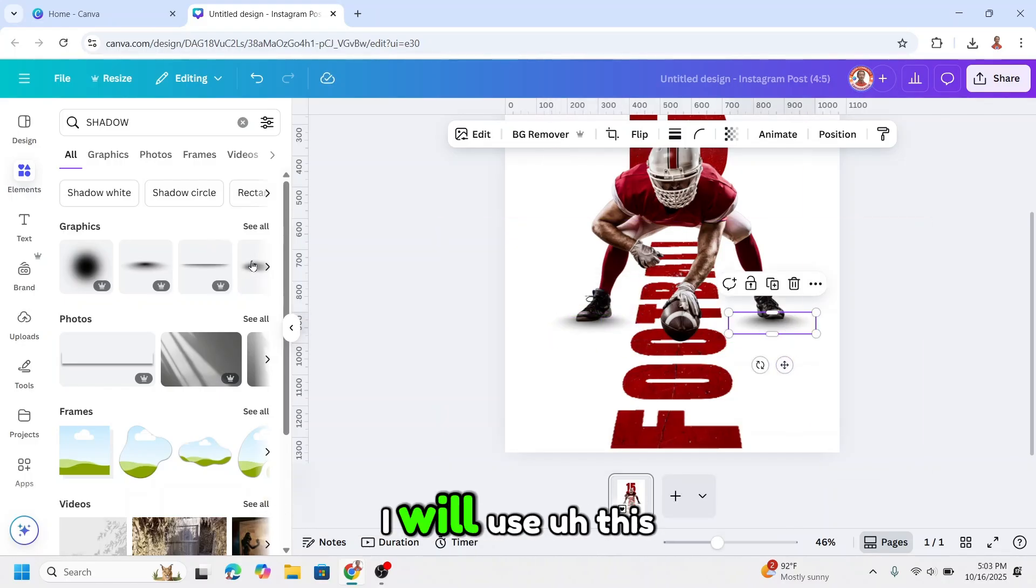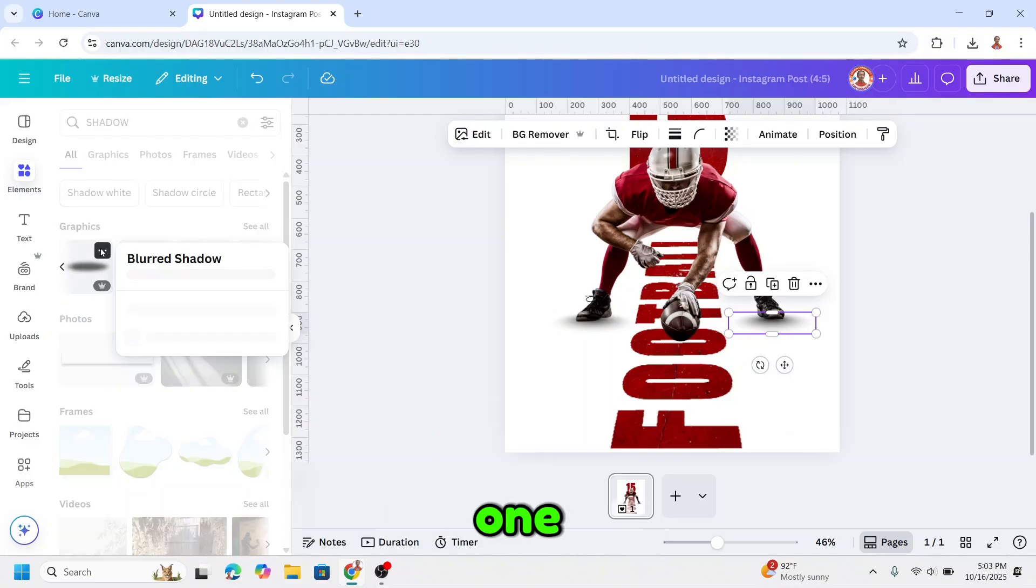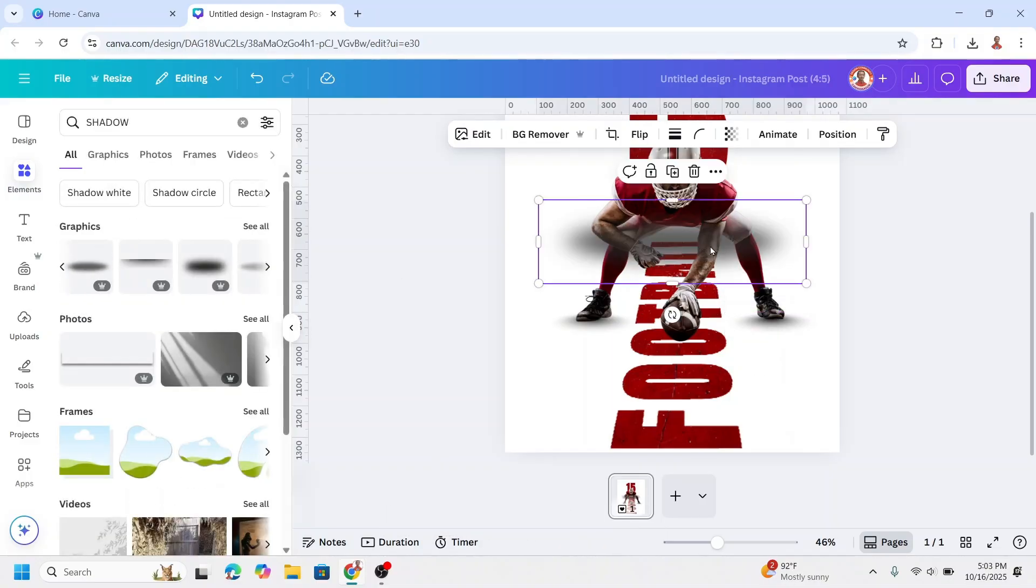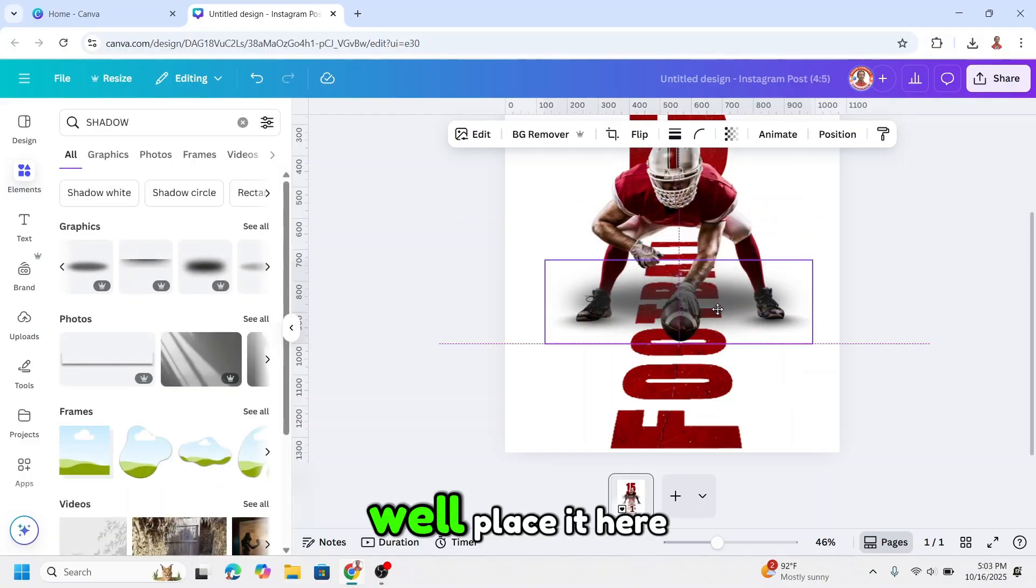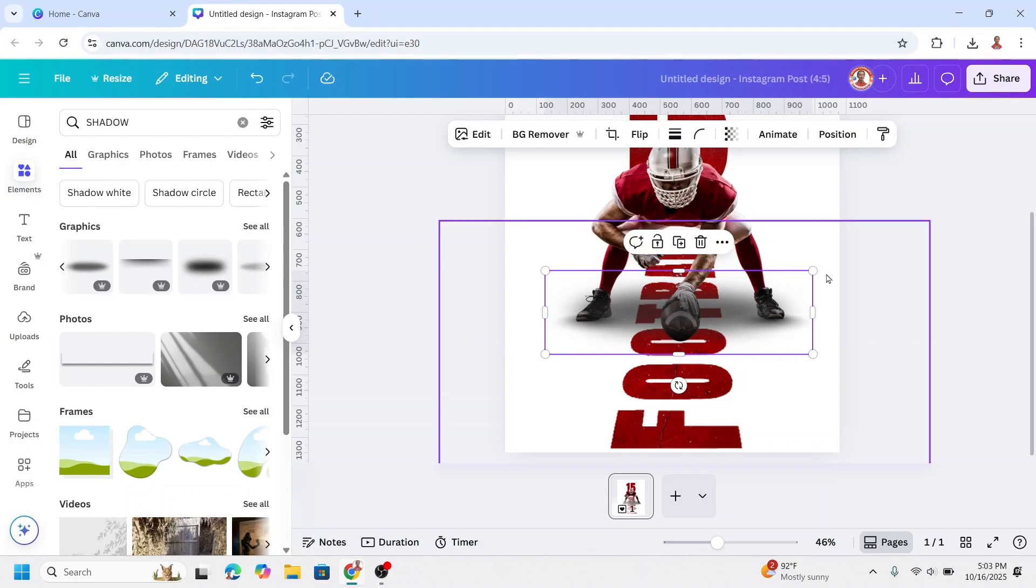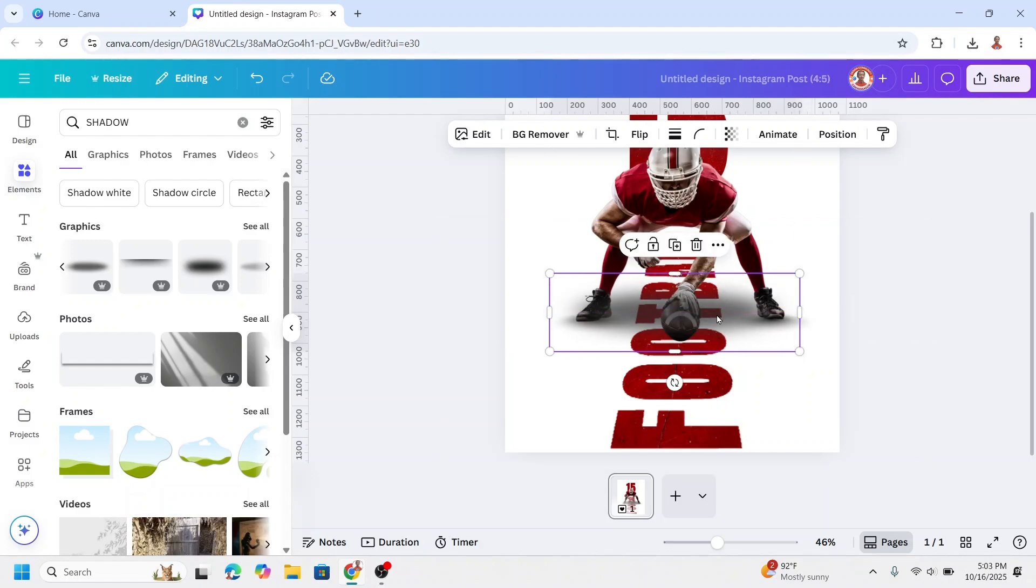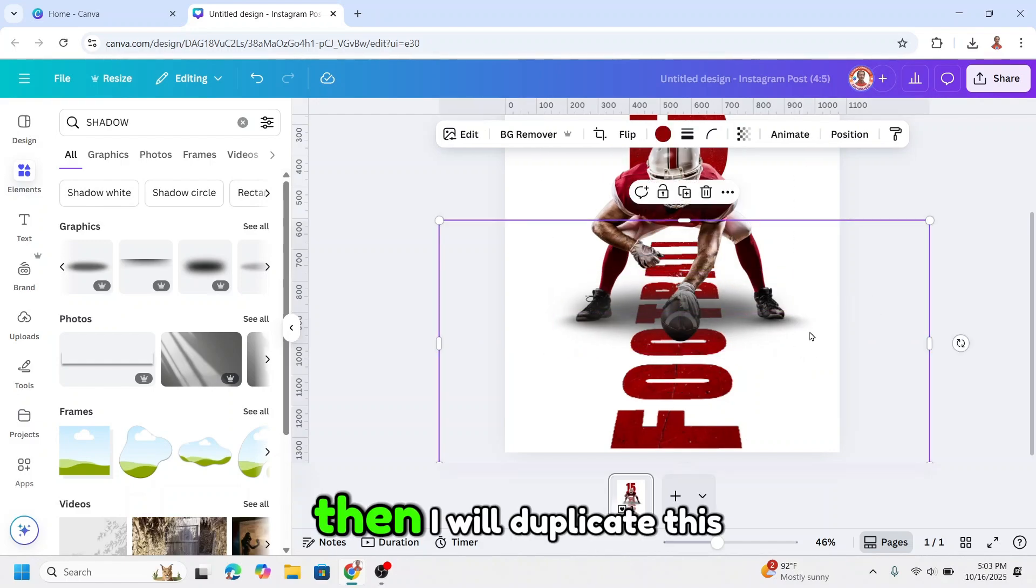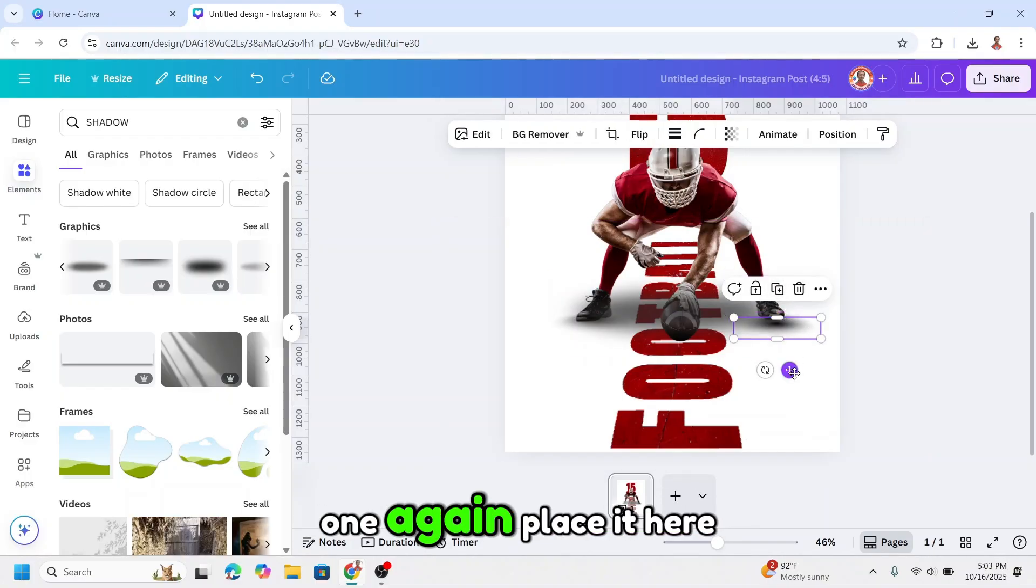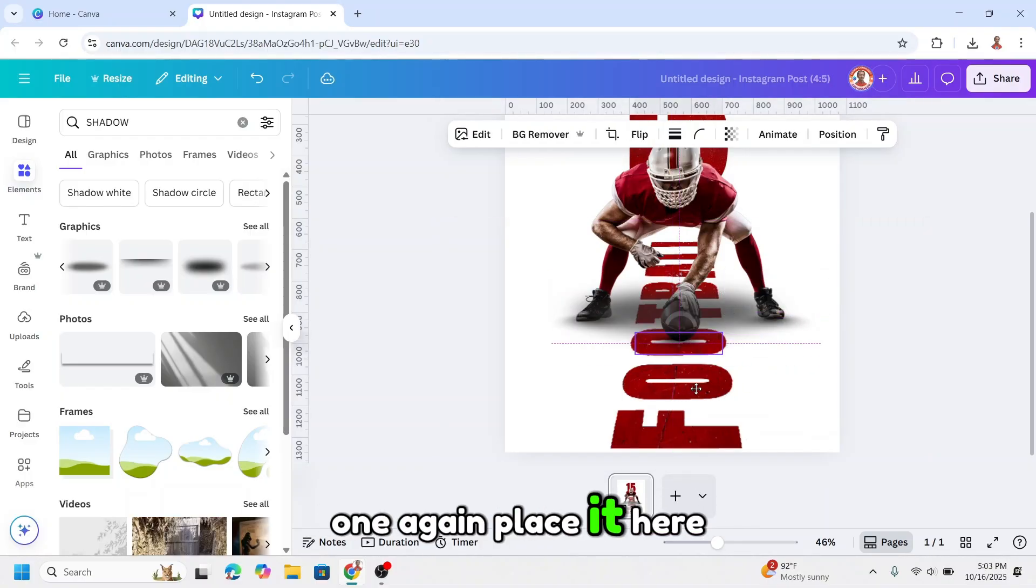And then I will use this one. I will duplicate this one again, place it here.